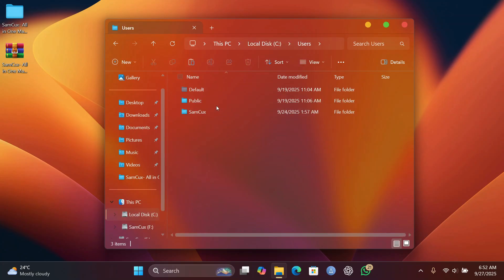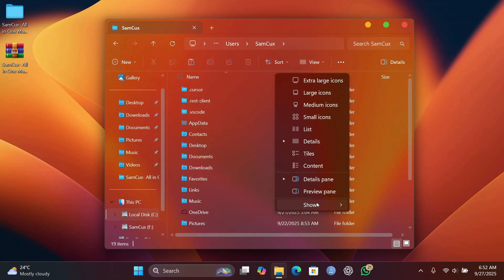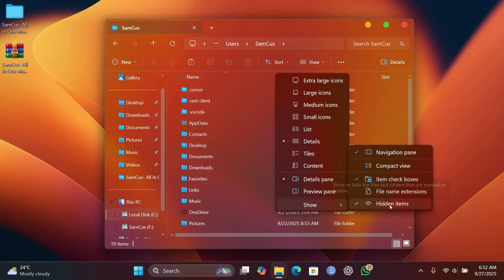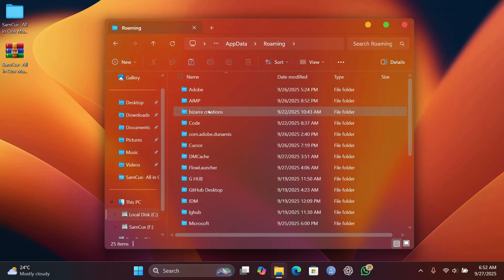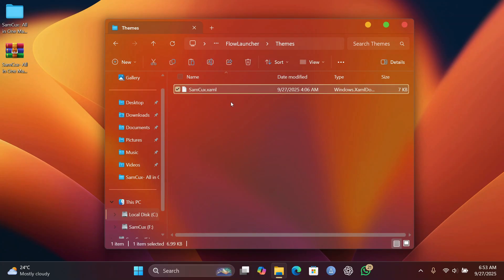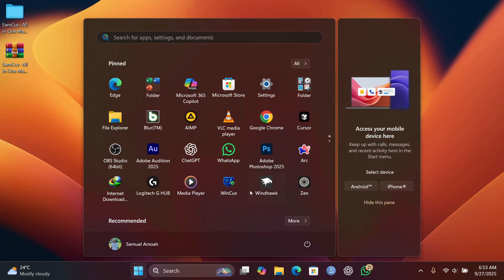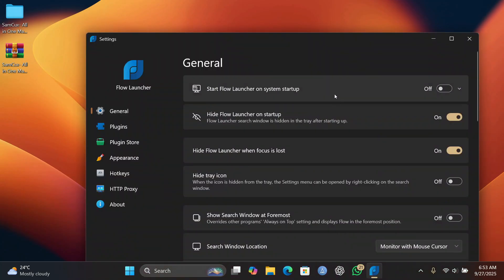Copy the theme file provided, then open File Explorer and navigate to your user folder. Go to View, click Show, and make sure Hidden Items is checked so you can see the AppData folder. Open AppData, then Roaming, then the Flow Launcher folder, and go into Themes. Paste the theme file there.